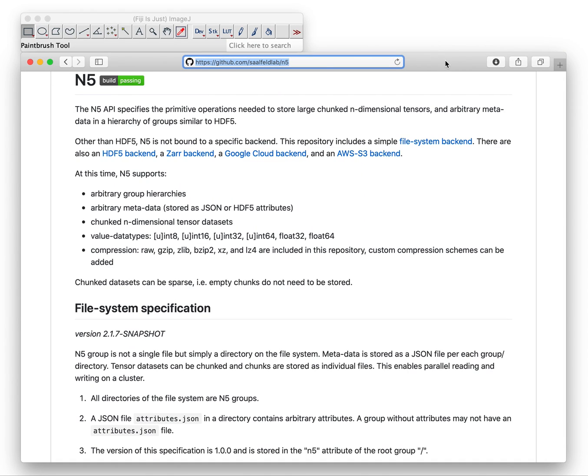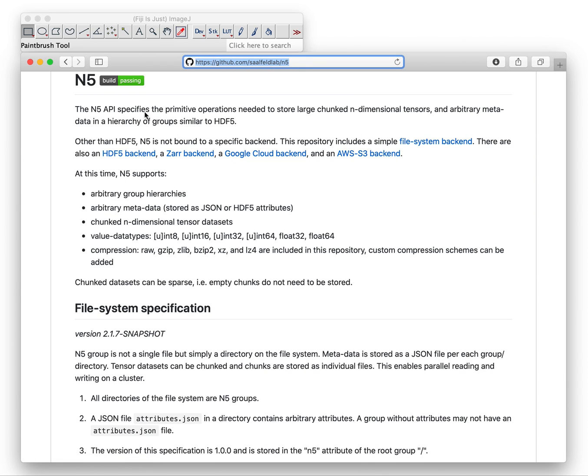Today I want to show you a new feature of BigStitcher, which is that it finally supports N5, the file format. This was developed by Stefan Saalfeld. Here you see the GitHub link if you want to learn more about it.